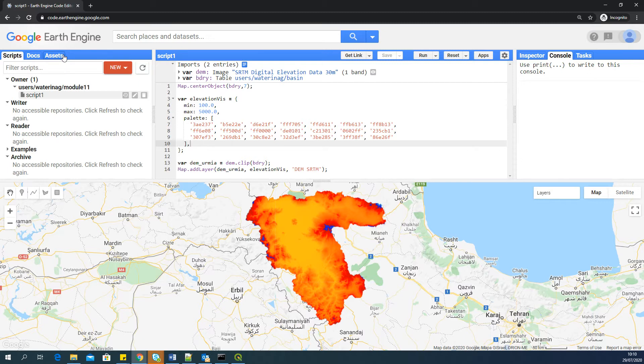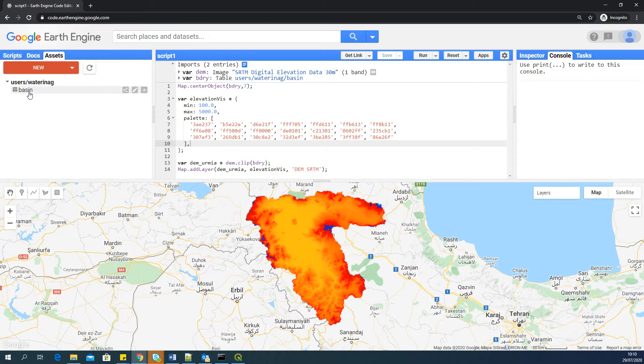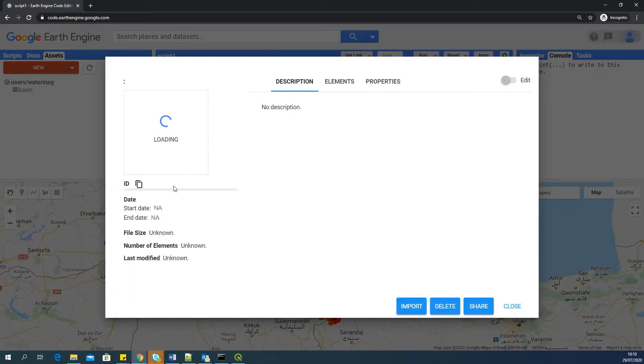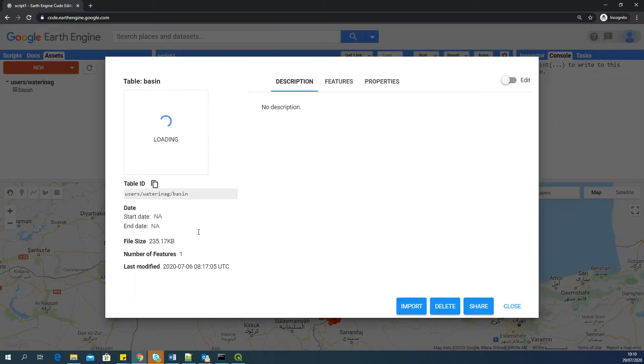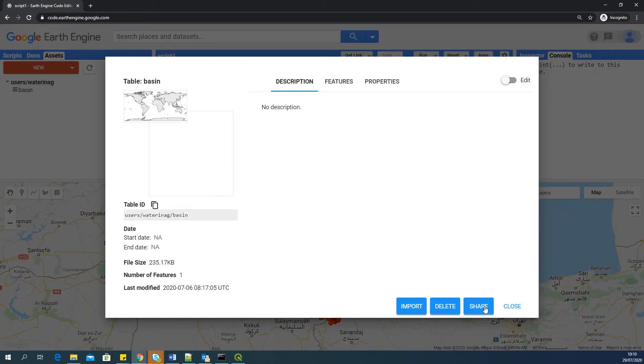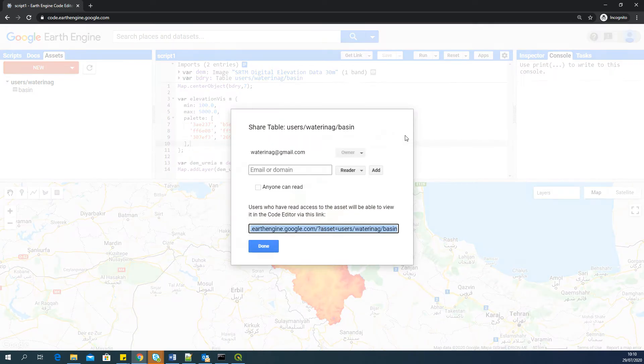To do that, I will go to the assets. You can see that I have only one asset, which is the basin boundary, which is imported here. I will select the basin boundary. And there is an option called Share. So I'll click on Share.